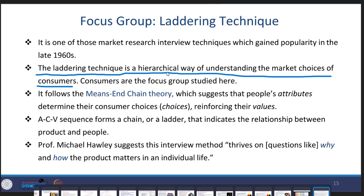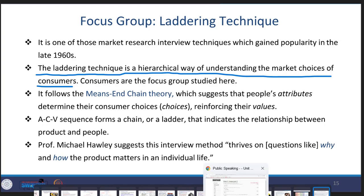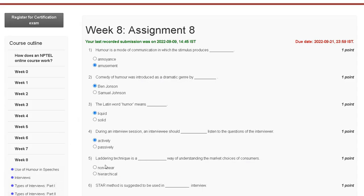Question number five deals with the hierarchical way of understanding the market choice of consumers. The correct answer for question number five is option B — hierarchical.